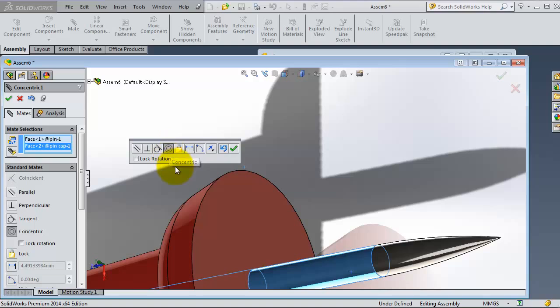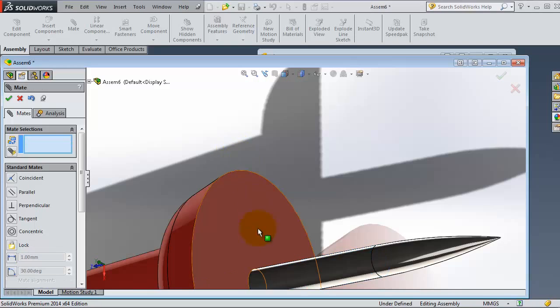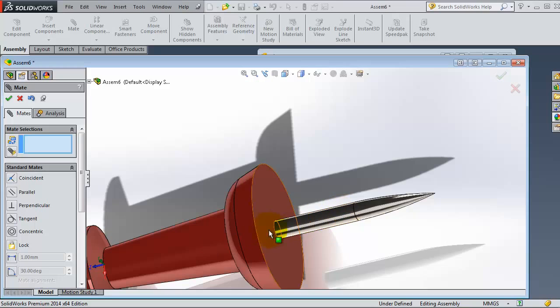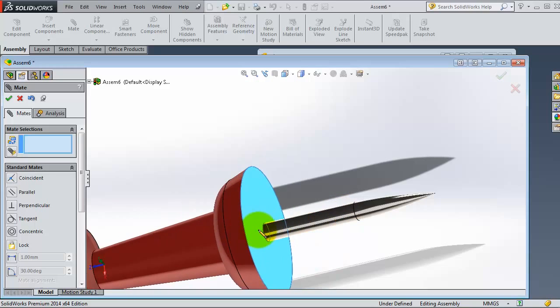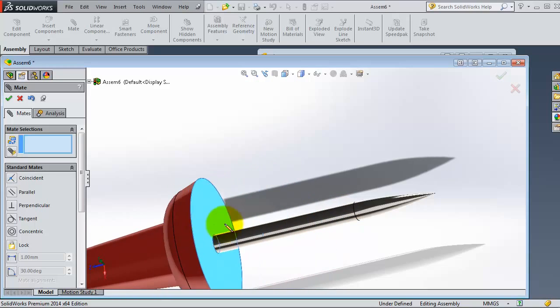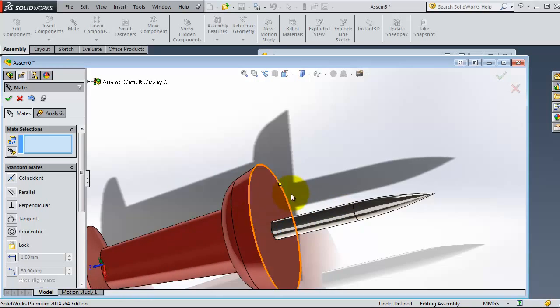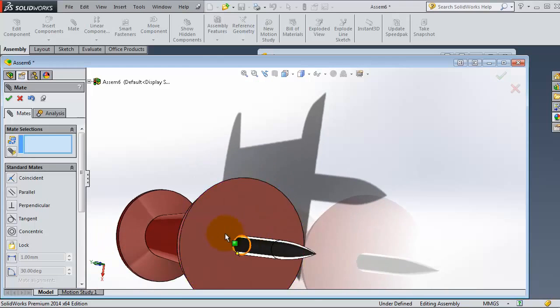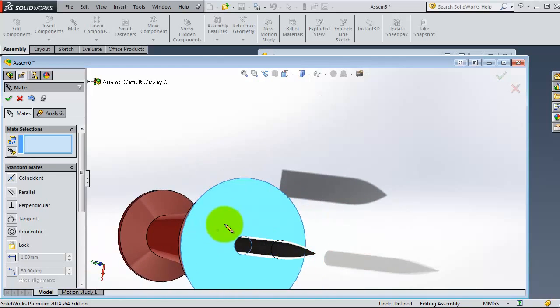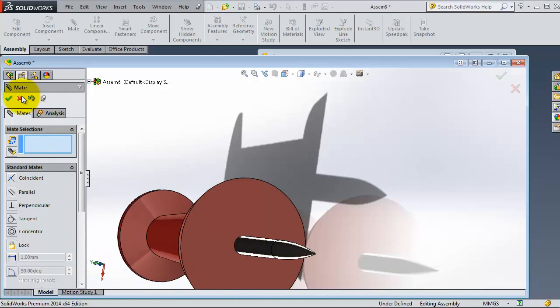When you are done, click OK. This is one way to use the concentric mate. But as you notice, this part is moving but concentric to that cylinder. Let's just delete that mate and show you another way to create that mate.